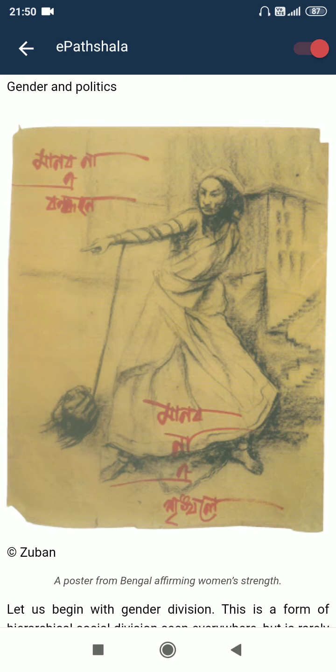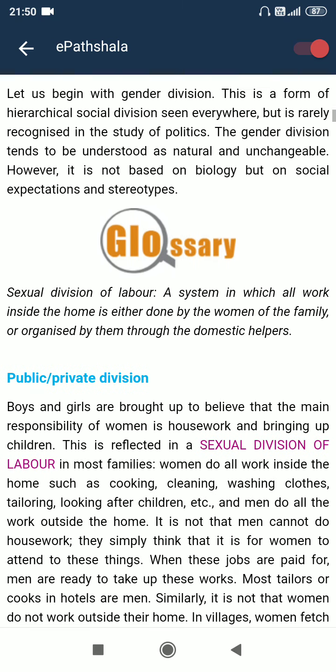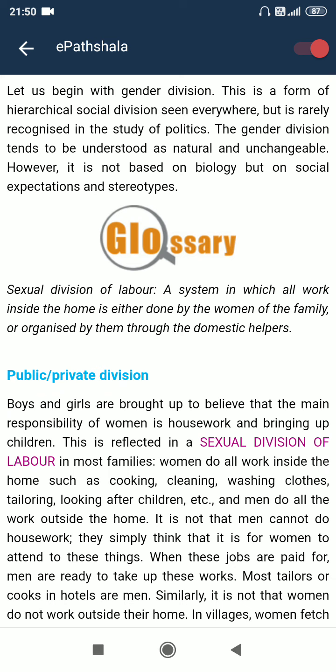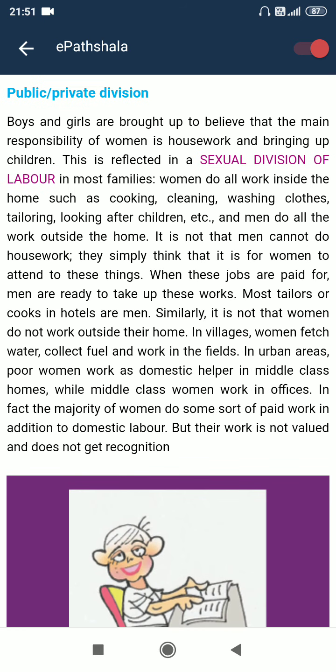Gender and Politics. Let us begin with gender division. This is a form of hierarchical social division seen everywhere but is rarely recognized in the study of politics. The gender divisions tend to be understood as natural and unchangeable. However, it is not based on biology but on social expectations and stereotypes. Boys and girls are brought up to believe that the main responsibility of women is housework and bringing up the children. This is reflected in the sexual division of labour in most families.